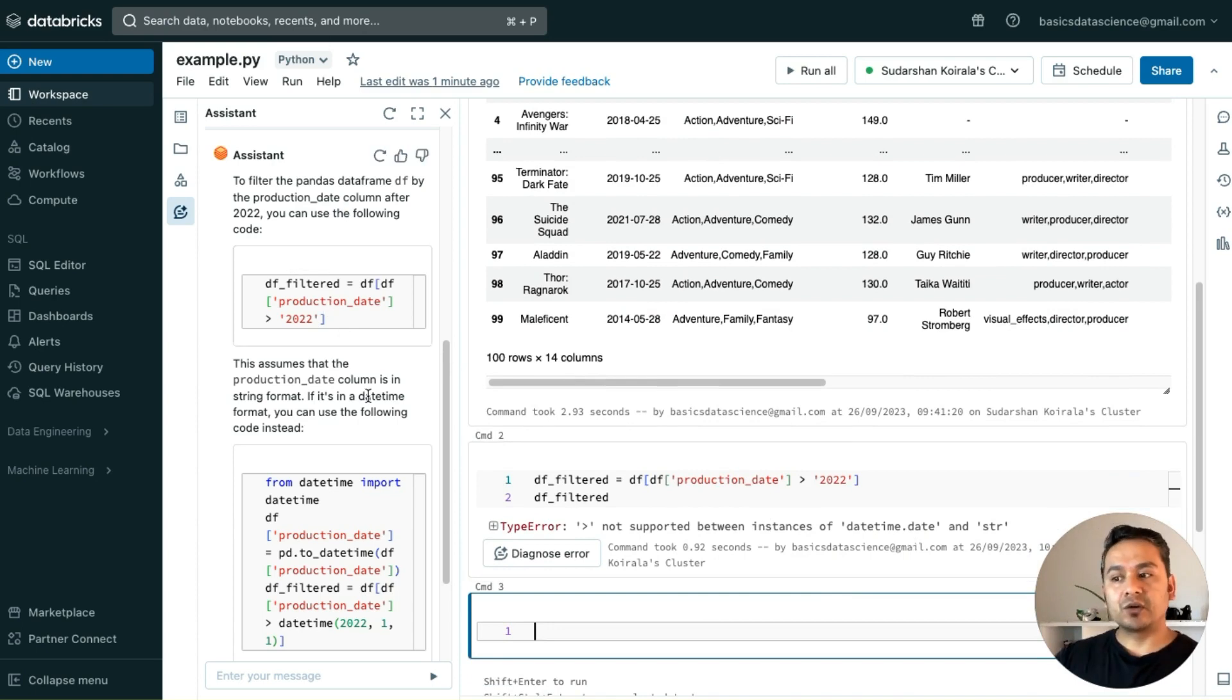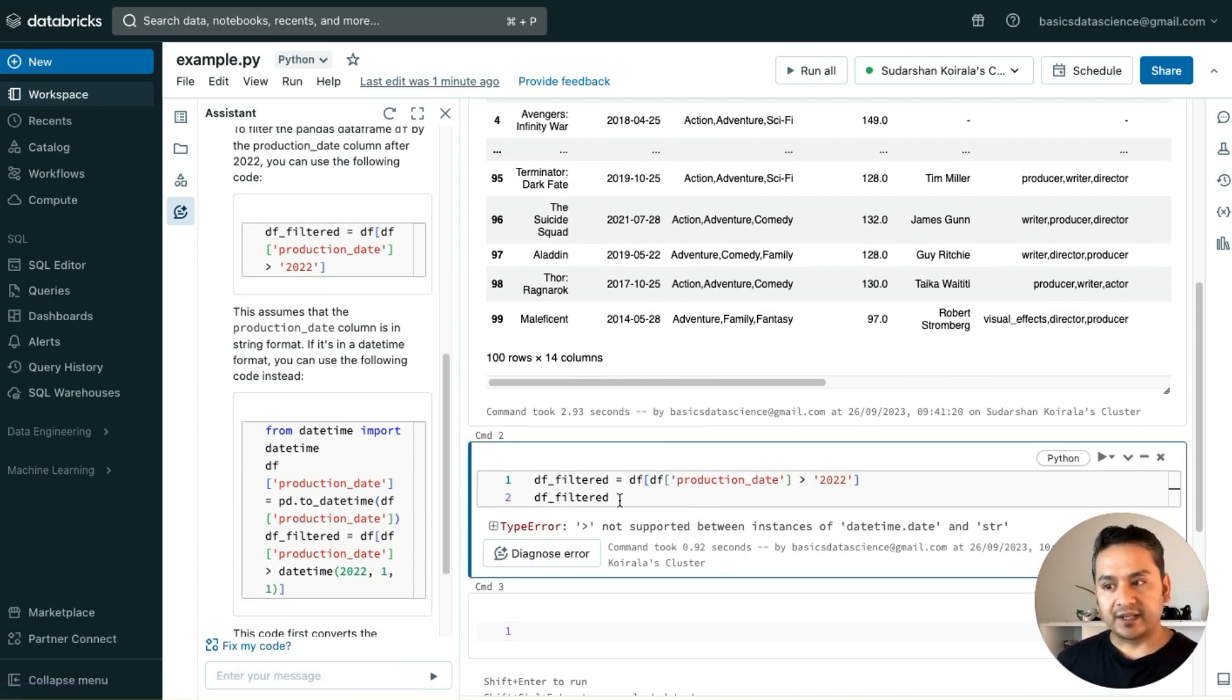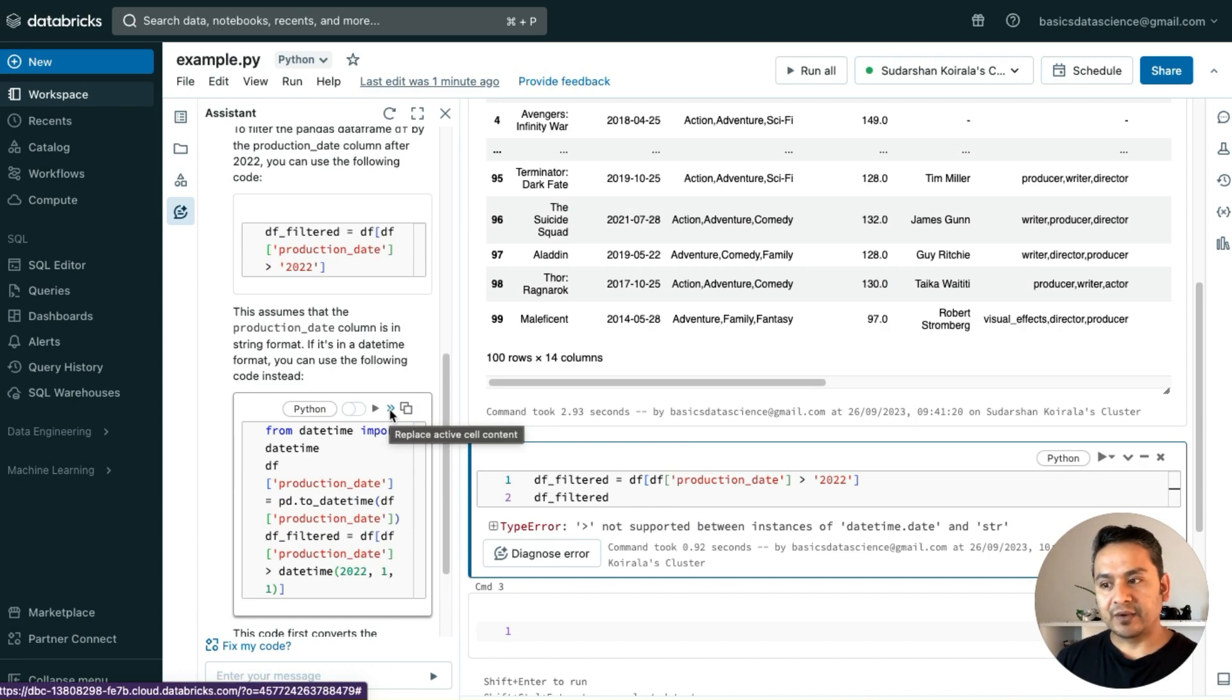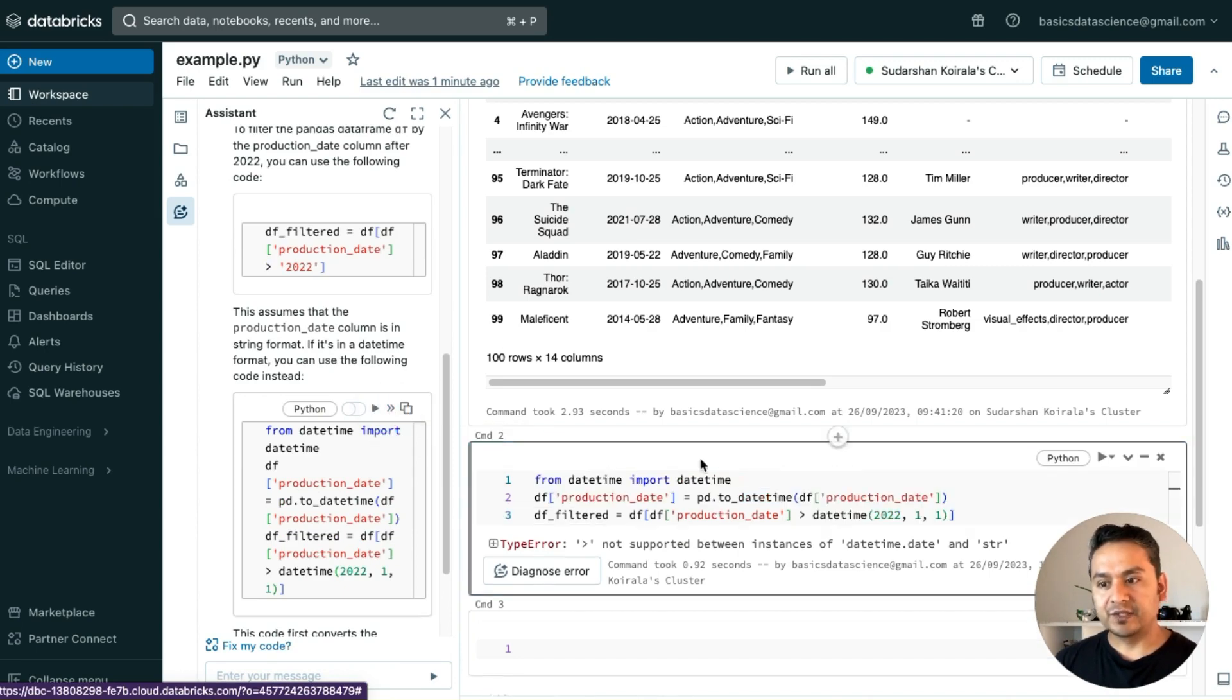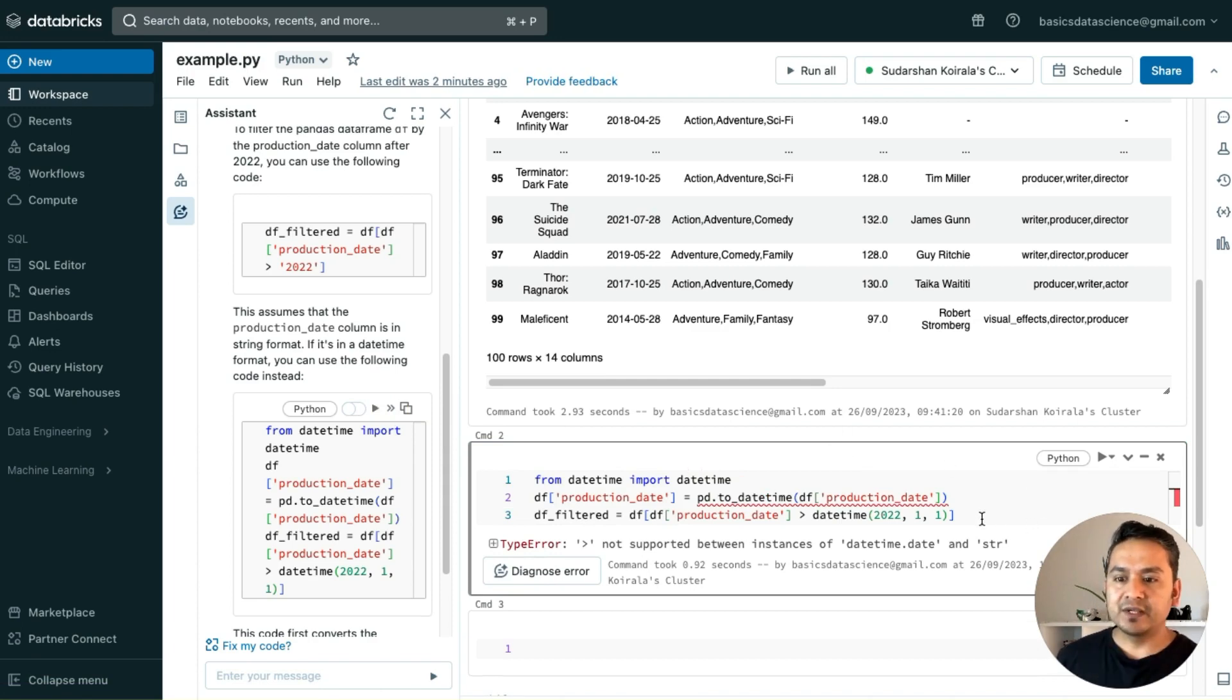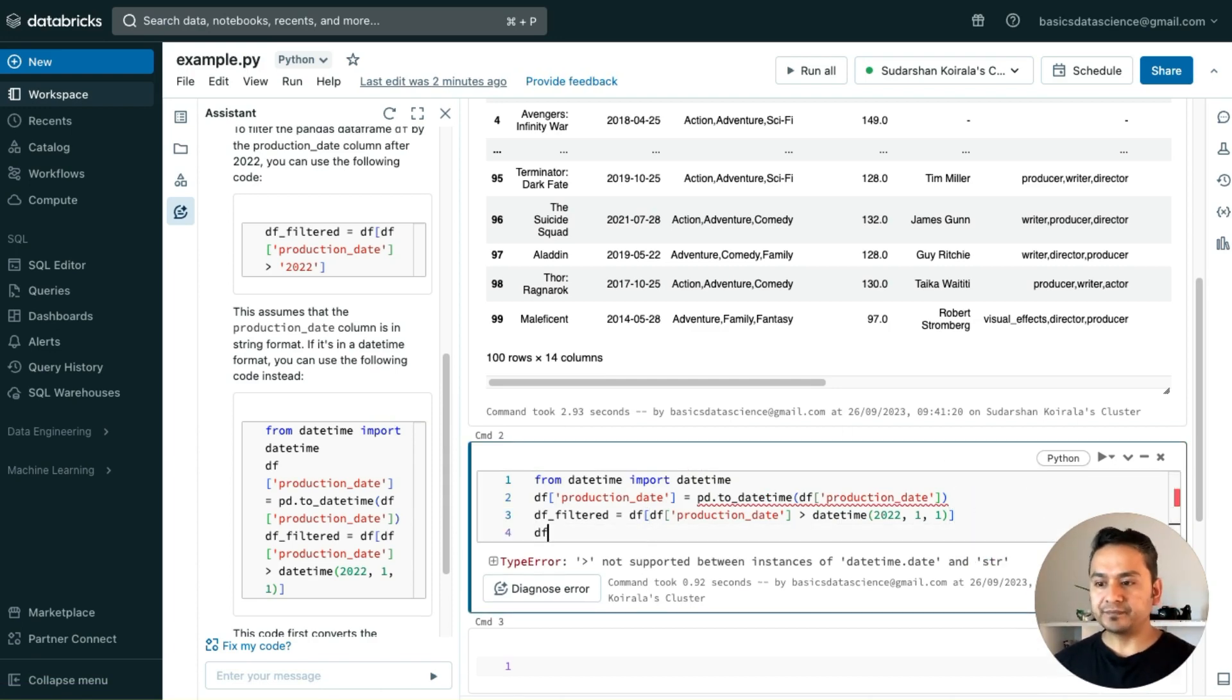It says here not supported instance datetime string because it already knows that this is not in that format. What I can do, I can just go here and say, okay, replace active cell content. If I do this, it replaces those things.